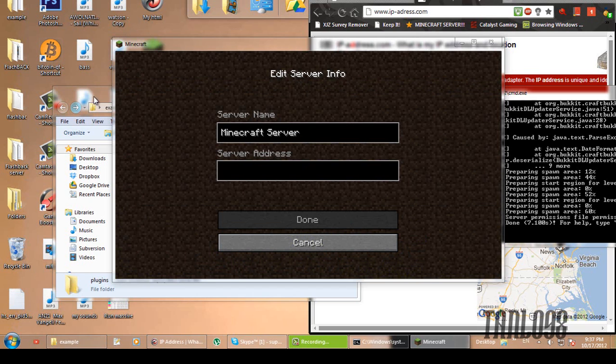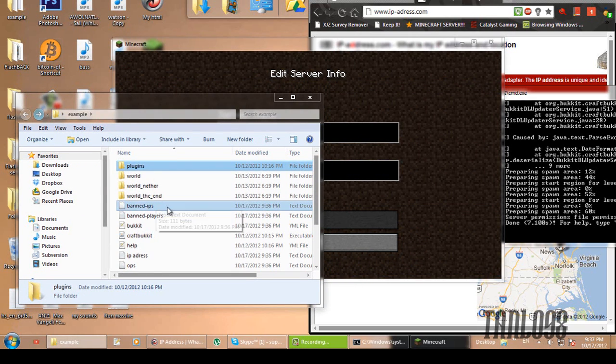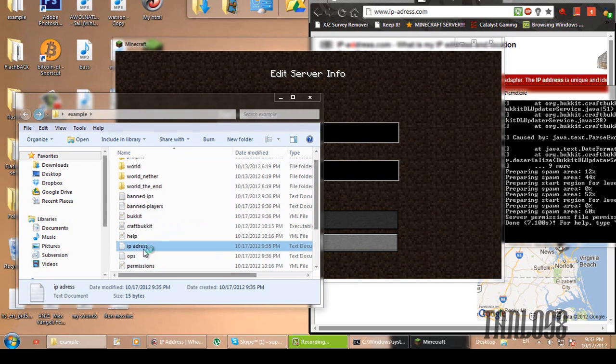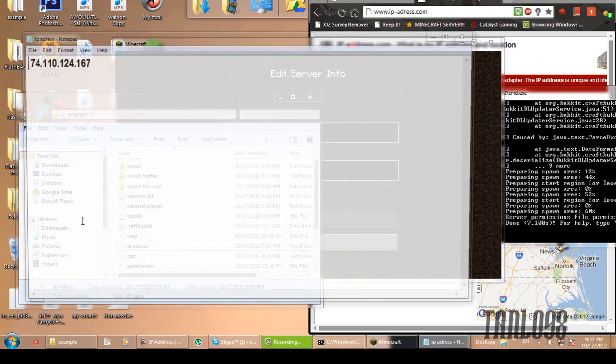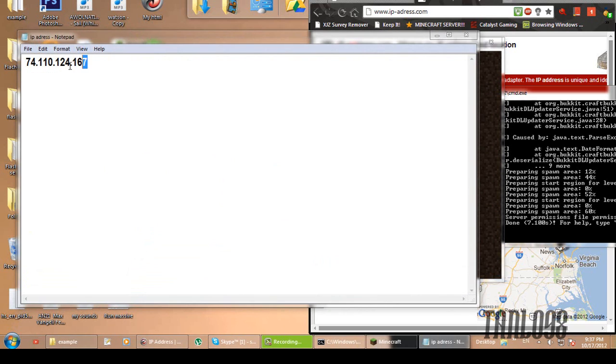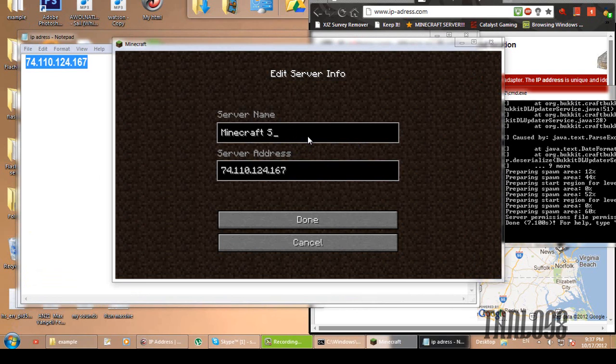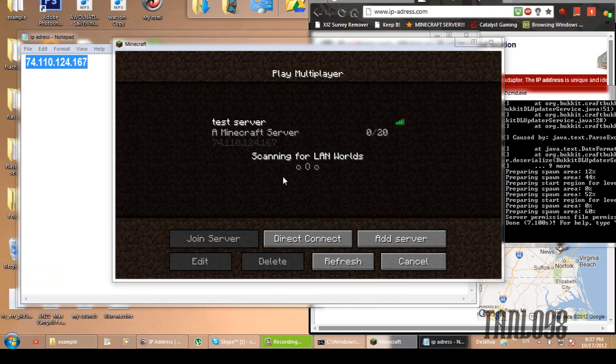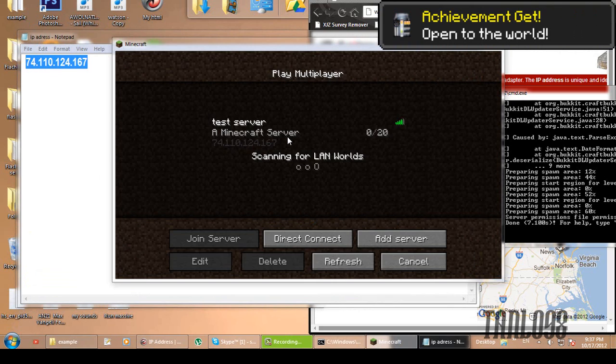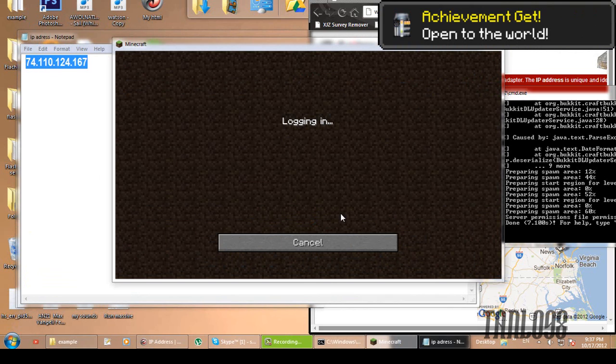And I'm going to type in what's in the IP address. Which I spelled wrong. I'll just copy and paste it. Just name this test server. And there we go. It works. This is it.